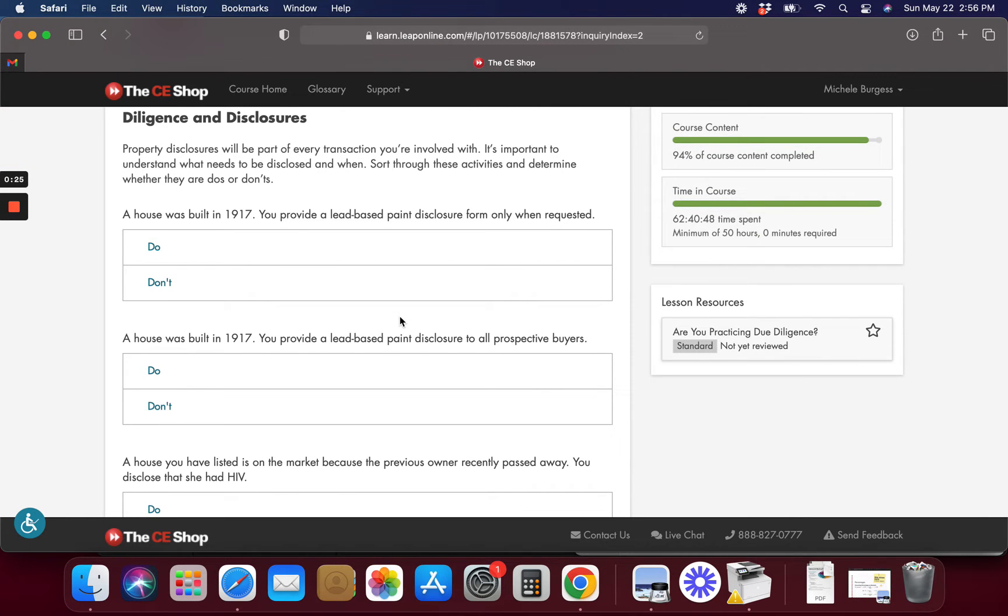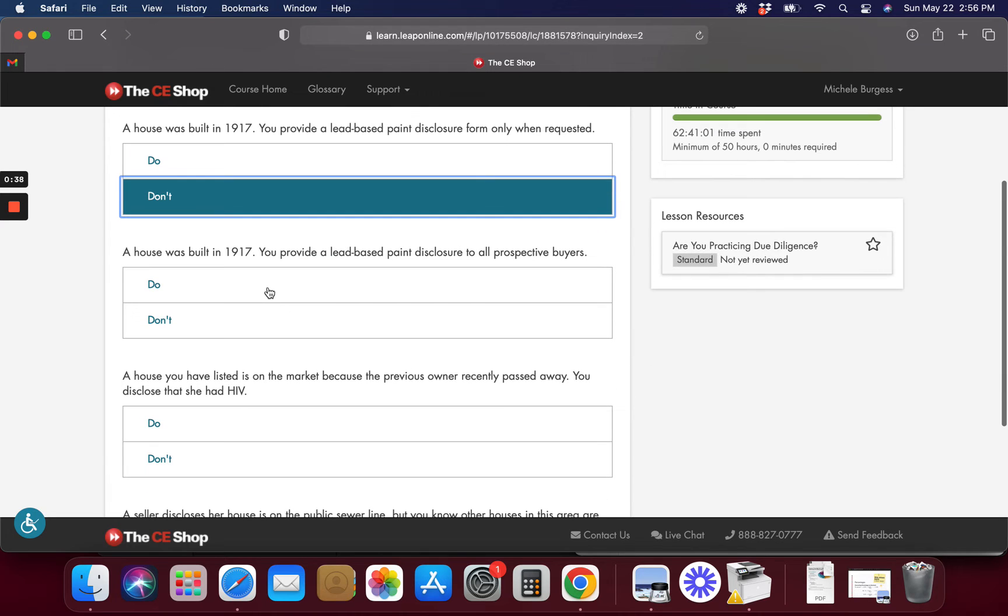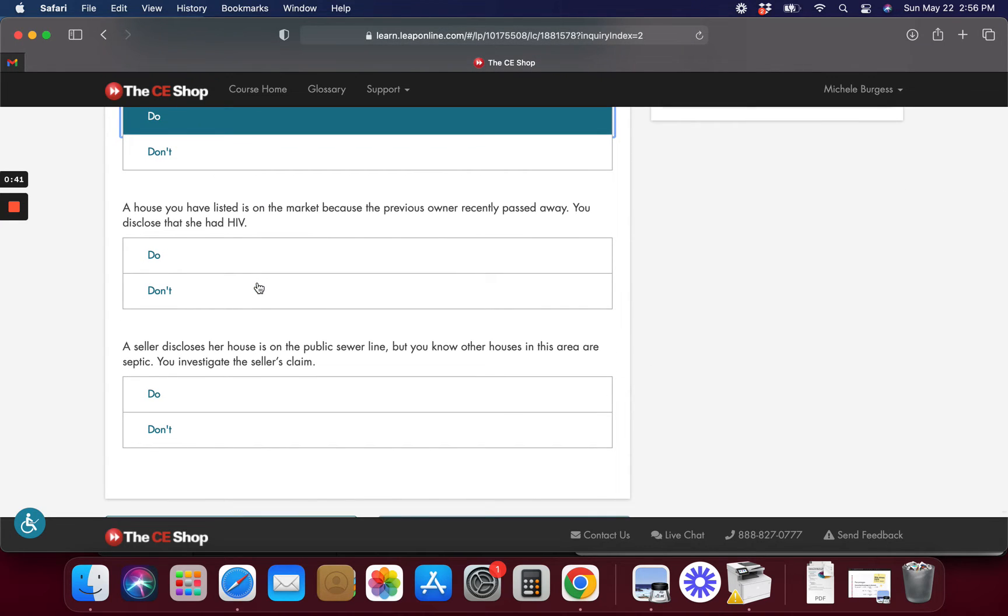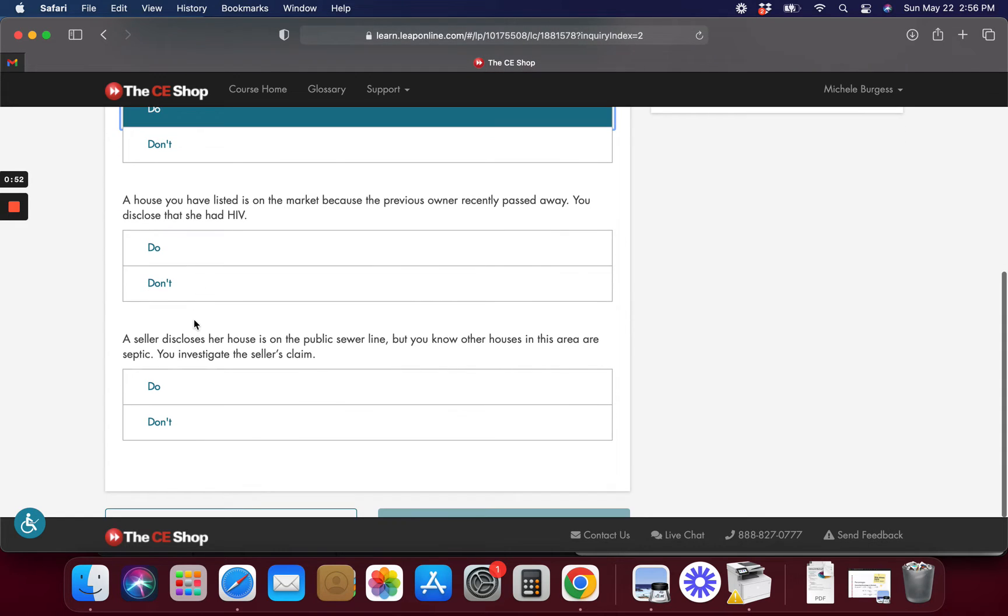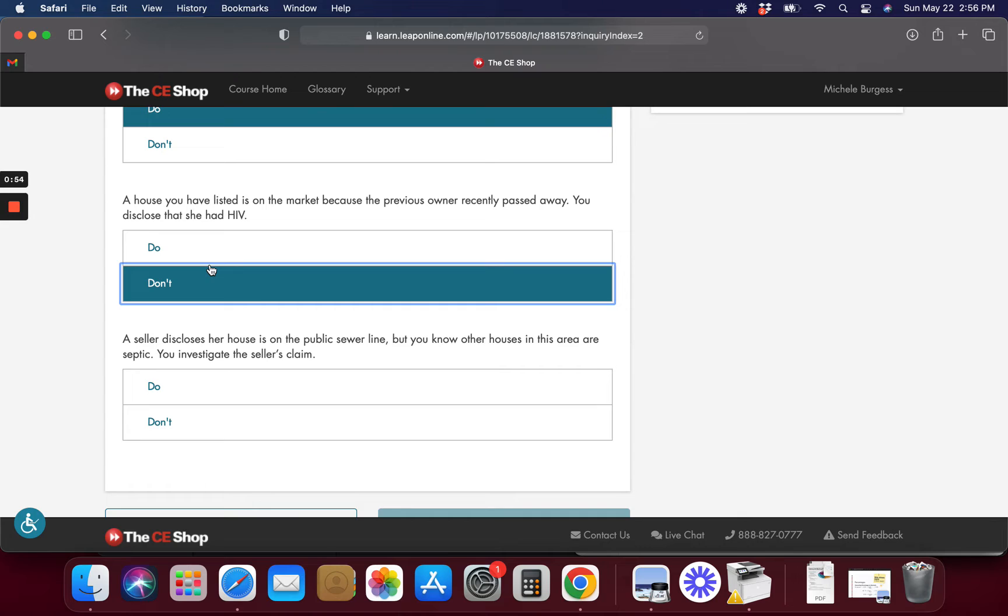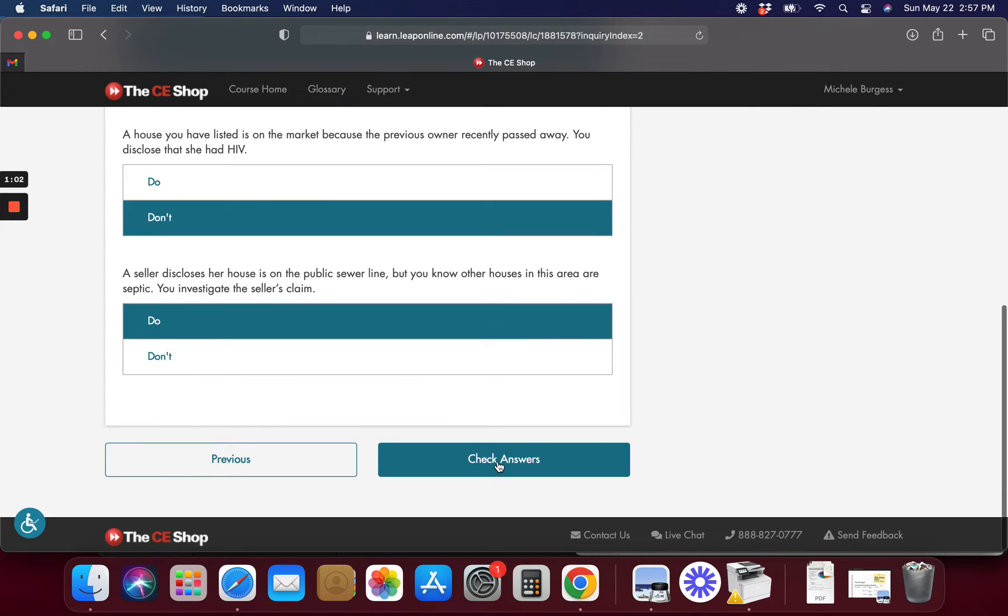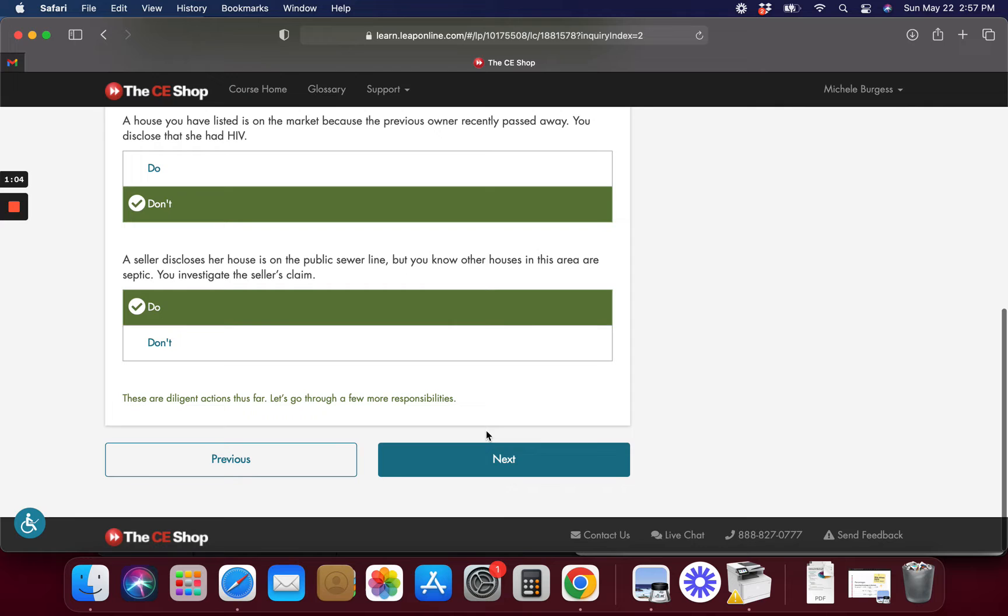My house was built in 1917, you provide a lead-based paint disclosure when requested. And are these do's or don'ts? No, you don't do that. You give it to them anyway. Yes. Do you have a house listed on the market and the previous owner passed away? You disclose she had HIV. I mean, that's unnecessary. You don't need to do that. A seller disclosed her house is on the public sewer line, but you know other houses nearby are septic. You investigate the seller's claim. Yeah, I would investigate that. I think so. That's due diligence, right?